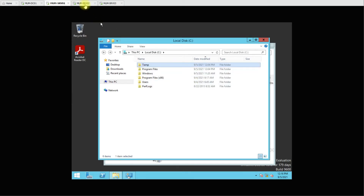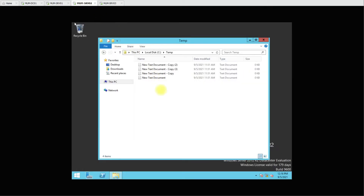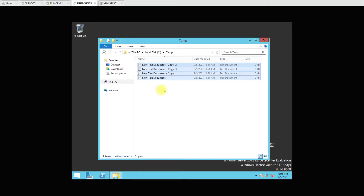Let's go to the second computer and here you can see the folder is created and there are some files. I want to show you that while running the script, if it copies the file and after installation tries to delete it, it will only delete the files which we have copied, because we have specified that in the script.